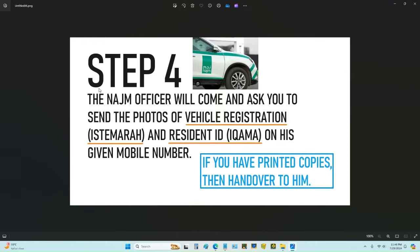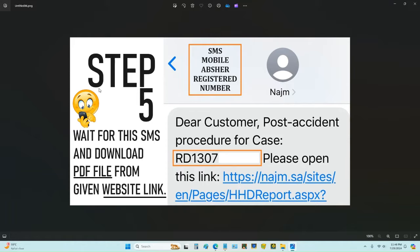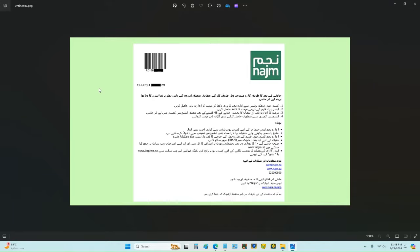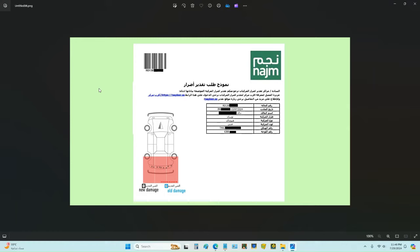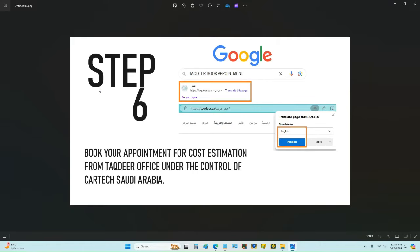If you have printed hard copies, you have to hand them over to the police officer. Step five: you will receive a post-accident process message with the case number. You have to open the link given in the SMS to see the attached PDF file. The PDF shows new damage on the car with a cross sign, and old damage with a circle sign.